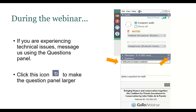Before we begin, a few housekeeping items. Today's webinar will be one hour and 15 minutes long. It is being recorded and the recording will be posted on our website and sent via email announcement after the webinar. There will be a Q&A period at the end. You can use the question box anytime to send questions, or raise your hand by clicking the hand icon on the toolbar. If you're having technical difficulties, please let us know in the question box.